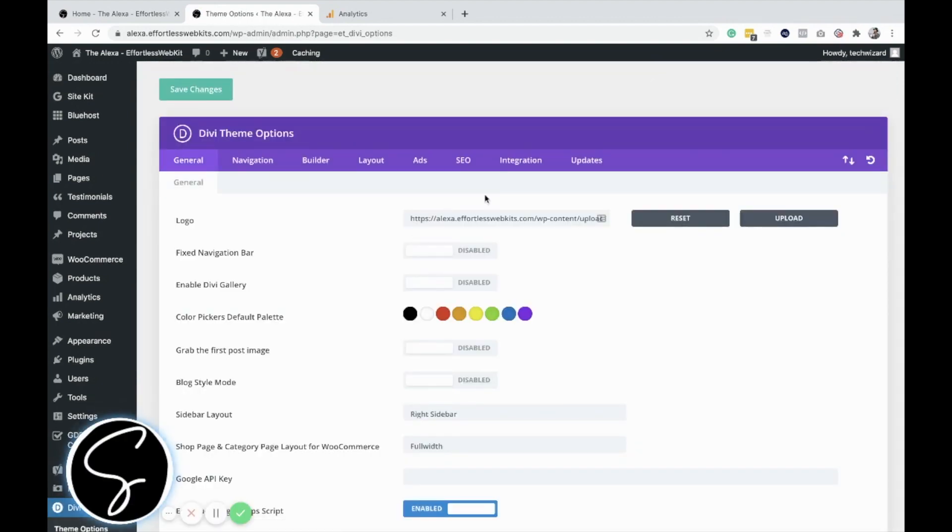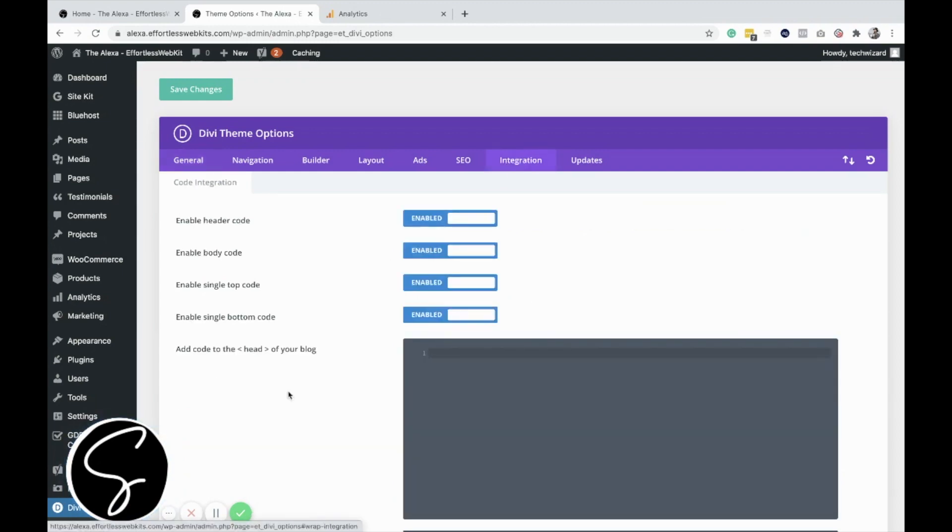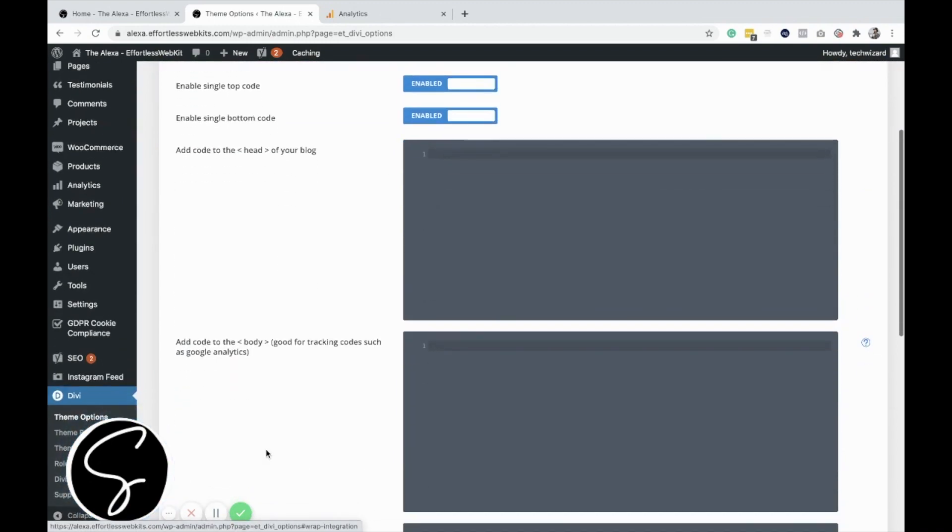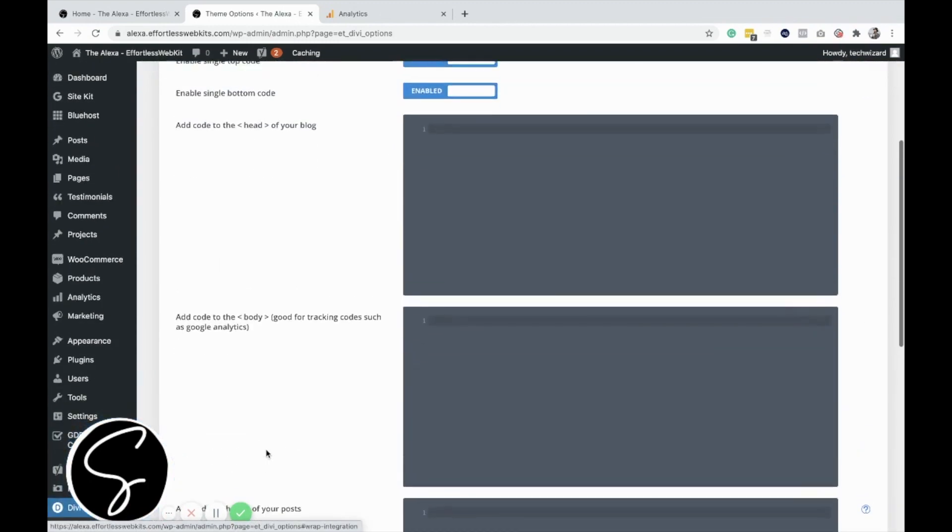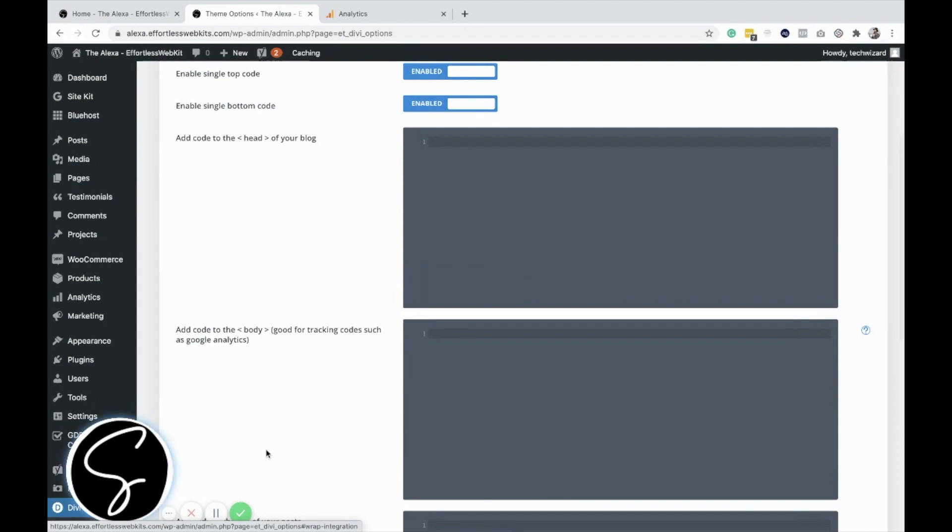Once you're here, you'll go to the Integration tab, and then you will see four boxes where you can paste your code in. Depending on the code, it will tell you where to put it.